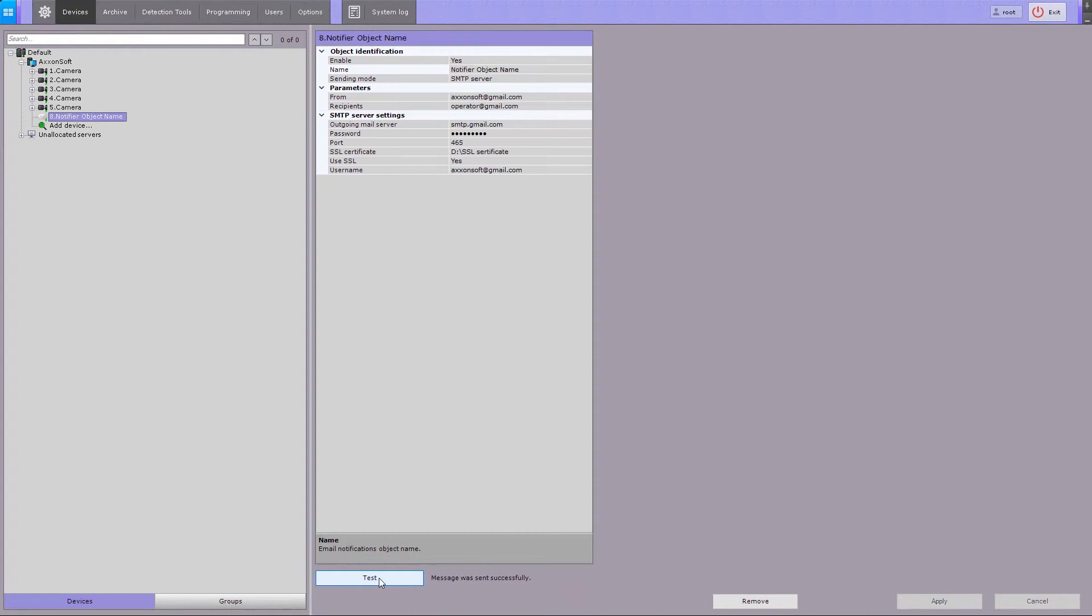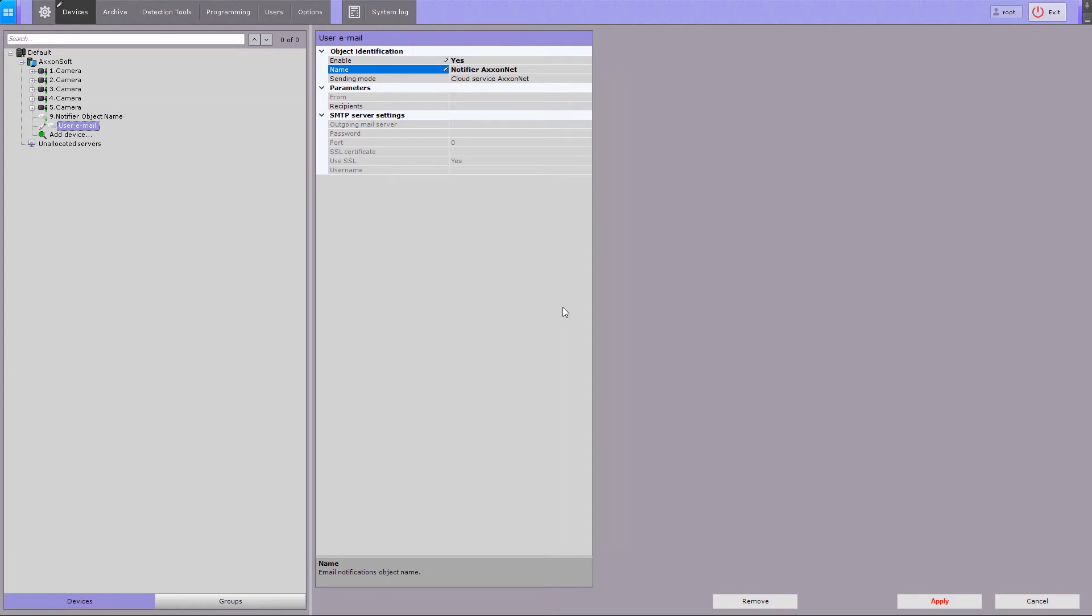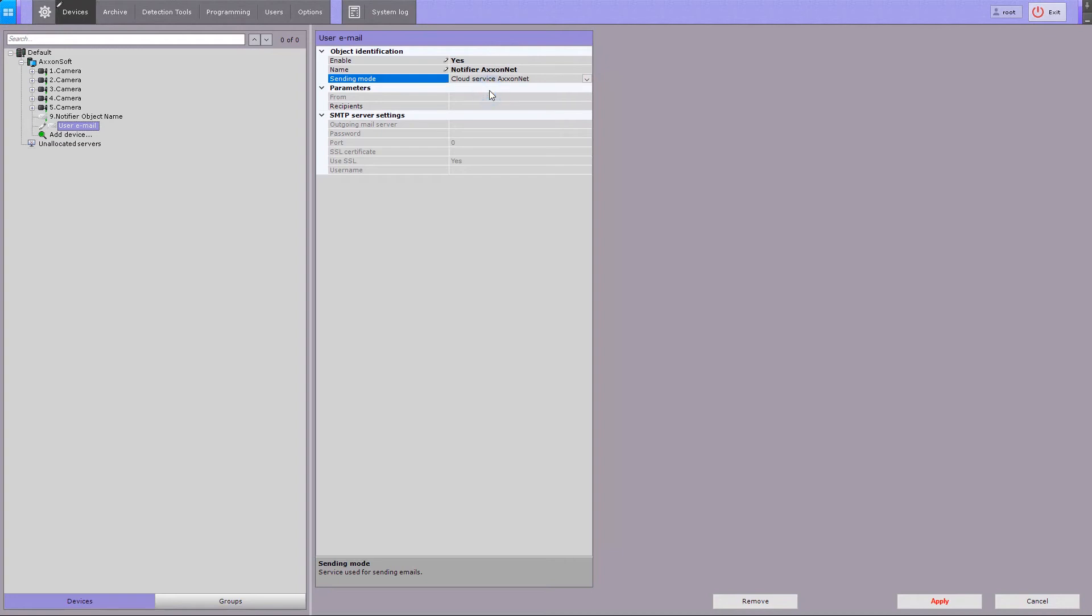If your system is connected to the AxonNet, it is also possible to use AxonNet Cloud Services for the email notifications. To do so, select the Cloud Service AxonNet option in the Sending Mode field and enter the recipient email address in the Recipients field.